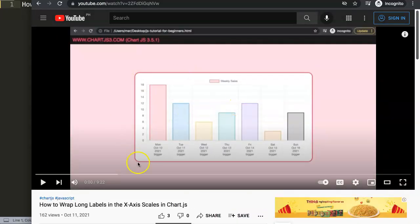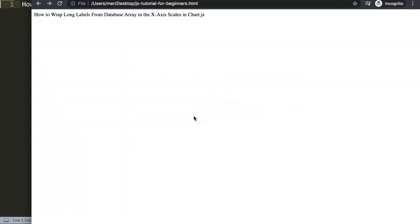To really understand the base solution you have to look at that specific video where we break it down, but if your data is already provided from a database, I'm going to show you exactly how to modify it. This is more of an array manipulation question than a Chart.js-specific one, but we're going to use Chart.js to demonstrate it. I'll also show you some other Chart.js options available.